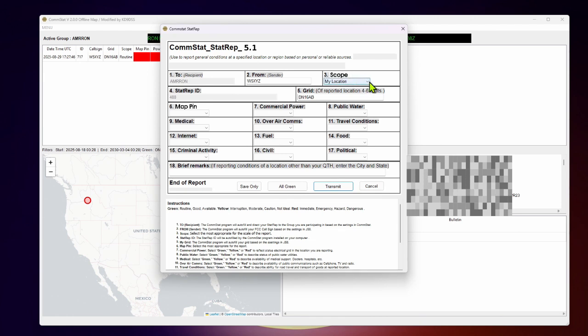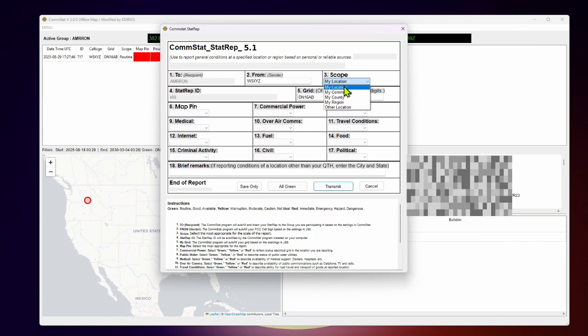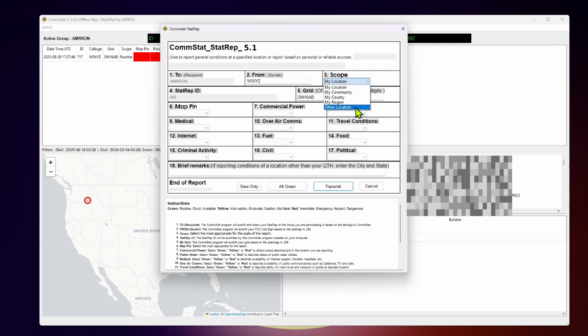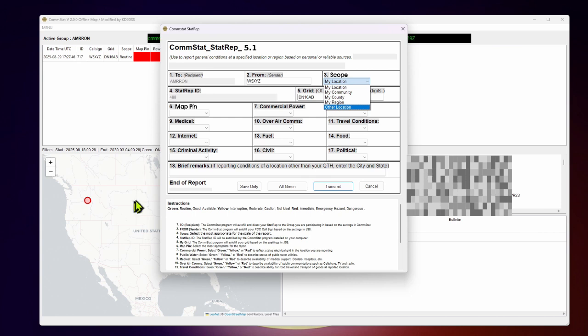If you have something priority or higher, this should be done using another form such as a sit rep situation report. But from the drop down menu, now we have my location, my community, my county, my region, and then other location. So if you receive a report from somebody who has internet, phone, power is out in another town, let's say another ham operator who reports things are out in his area, you can actually submit a stat rep on behalf of that other operator, which would then populate the map with a pin of that other location indicating what services are out or disrupted or facing disruptions. Or they could be all green, but this allows you to report on another location.